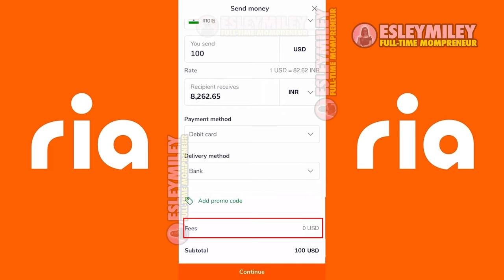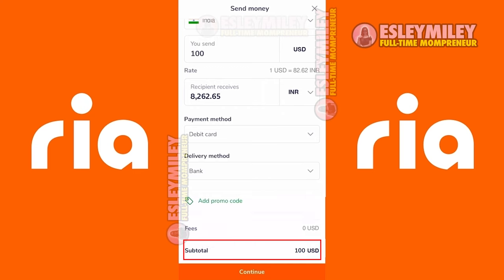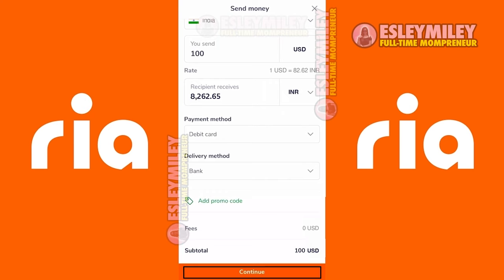The transfer fee can be seen here, which is zero. The total amount you need to pay can also be seen here. Click Continue.